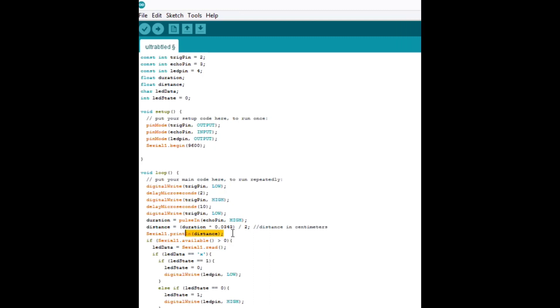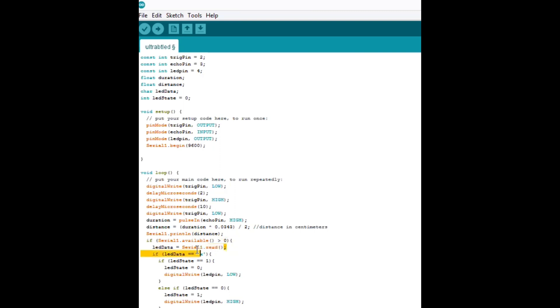So the next part, we're going to check to see if there's any Bluetooth data being sent to the Arduino. And if there is, if the amount of data is above zero, that means there is data to read. So we're going to read that data right here. This variable, the LED data variable is that data that we're reading.